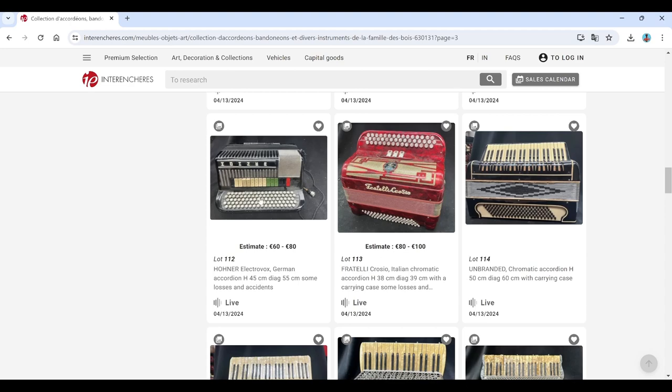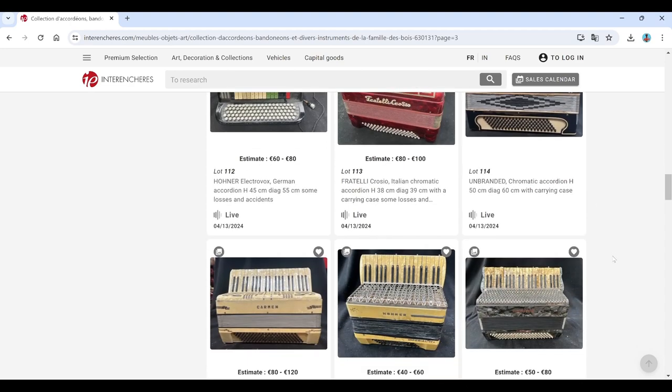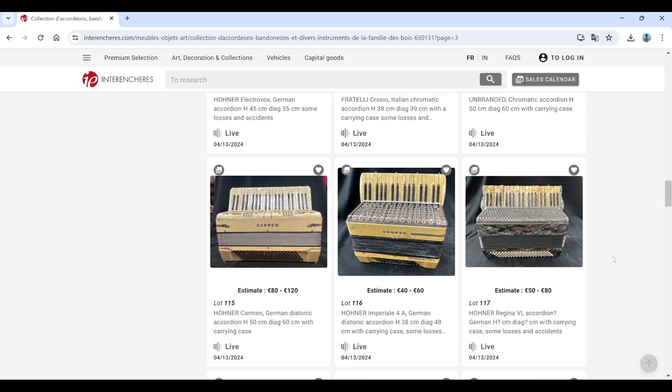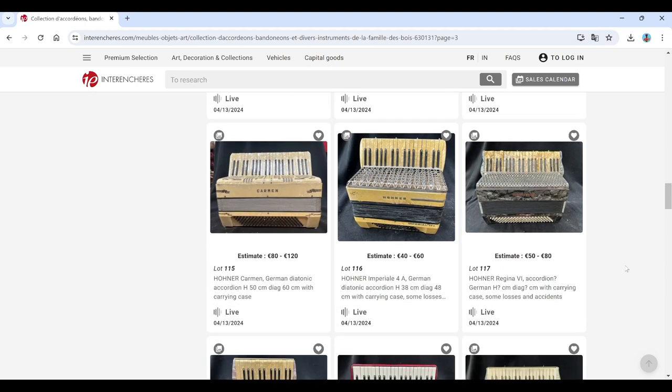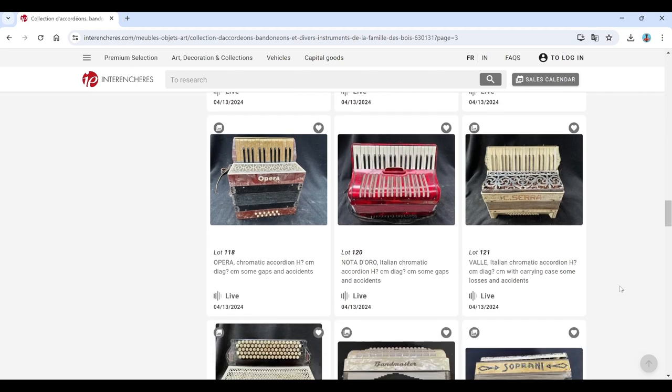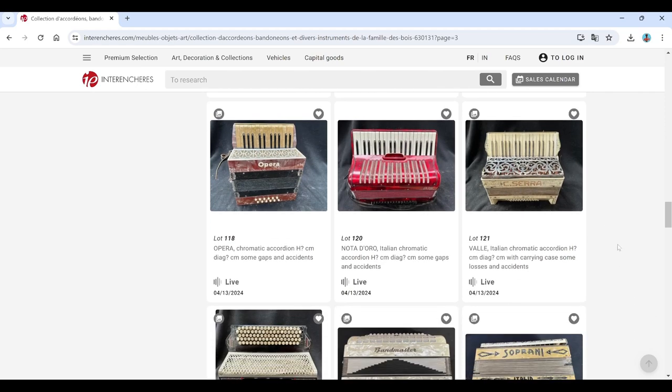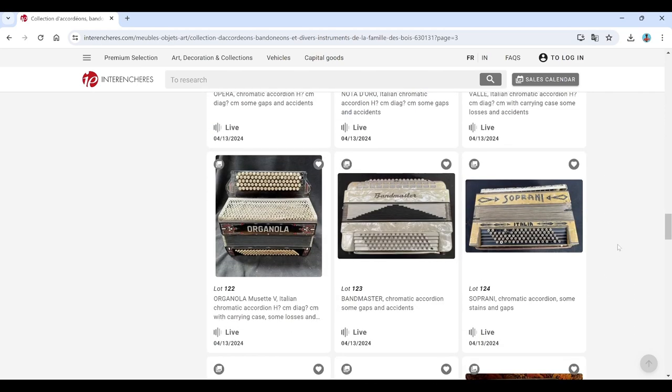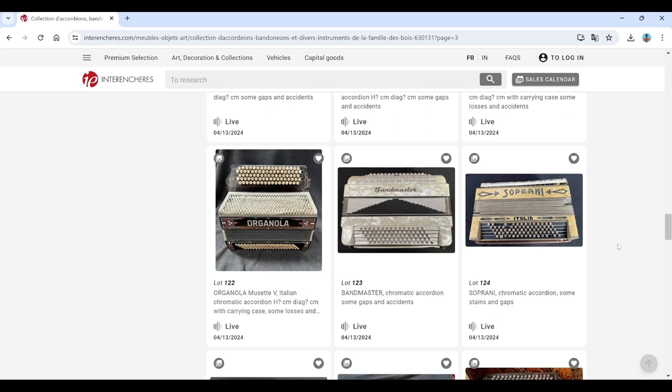Hohner. Electroboxer. Interesting. Fratelli Crosio. Unbranded. Hohner Imperial. Nota Dora. Valle. Organola. Bandmaster.